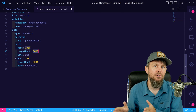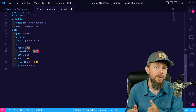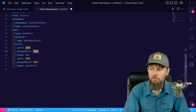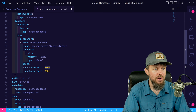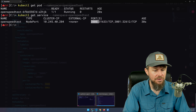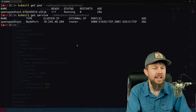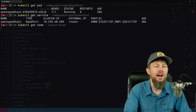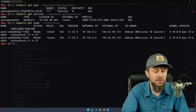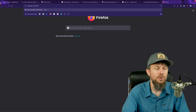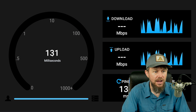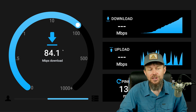Let's do kubectl get node --output=wide to grab an external IP from one of the worker nodes. We'll open that IP address on port 31633 in the browser, and we should be able to access our own OpenSpeedTest interface. I hit Start, and now we're running a speed test against our self-hosted OpenSpeedTest instance right from the web browser.